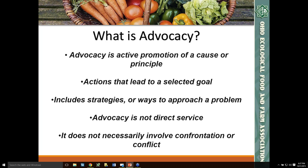Another type of advocacy really involves doing research. Frequently, we may need to demonstrate the scale or intensity of a problem, or tell the story of what's happening in the economy, the environment, or in the local community.